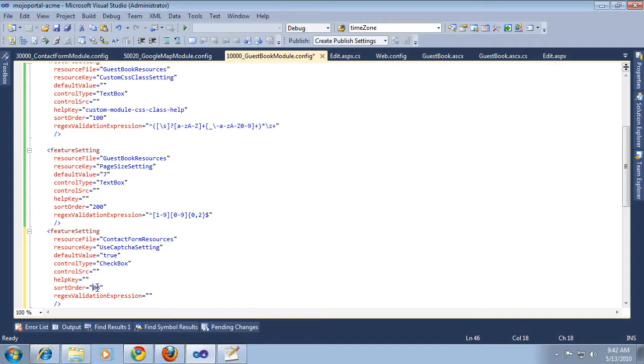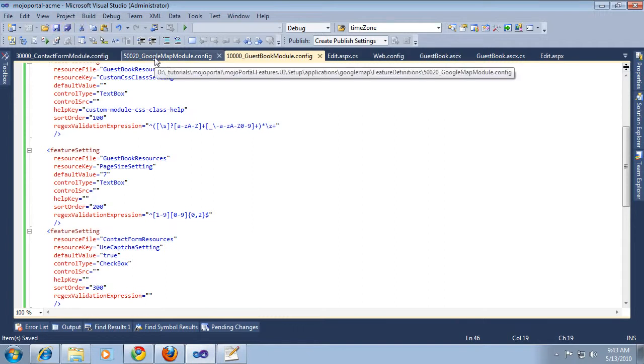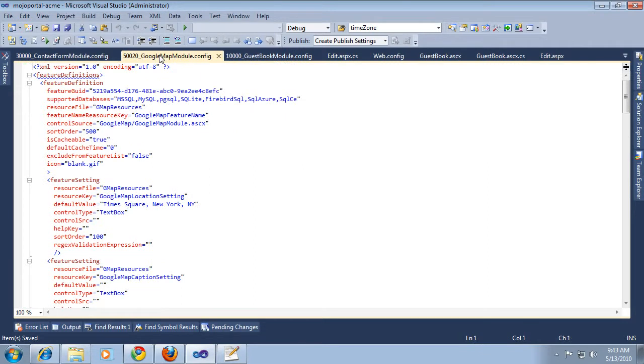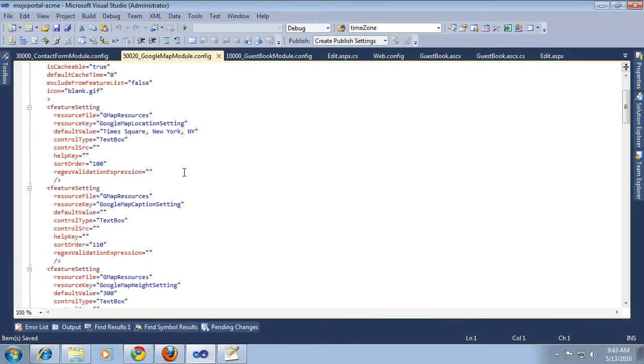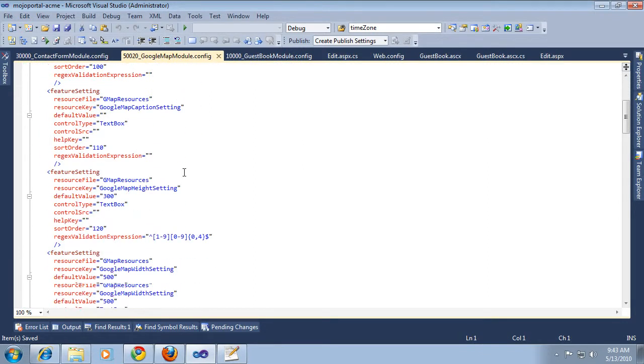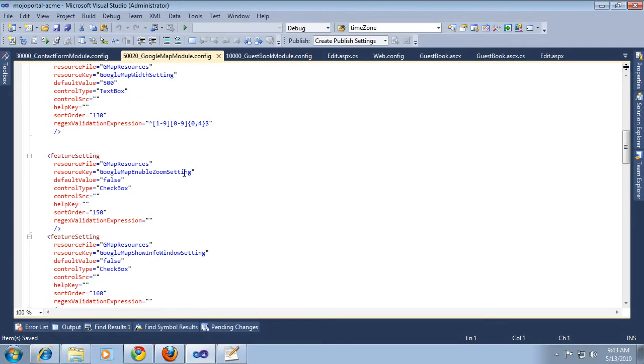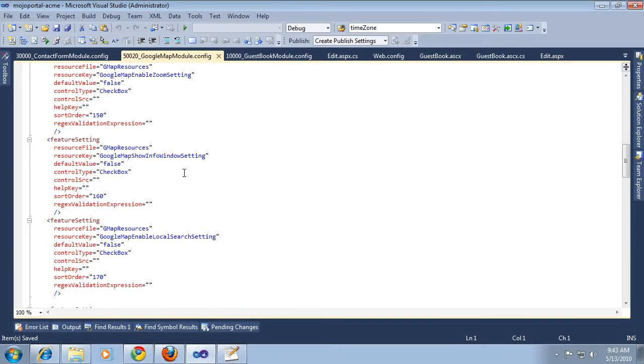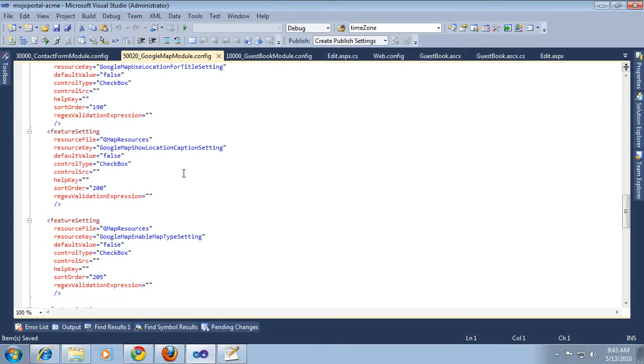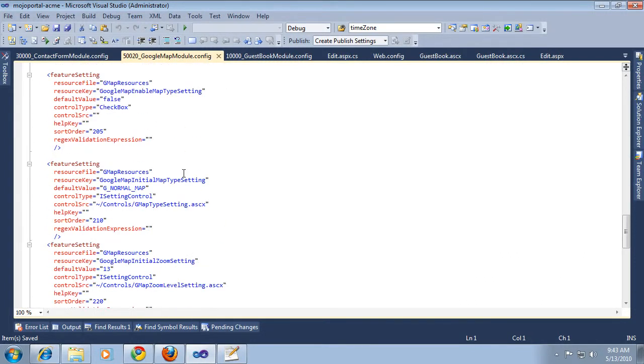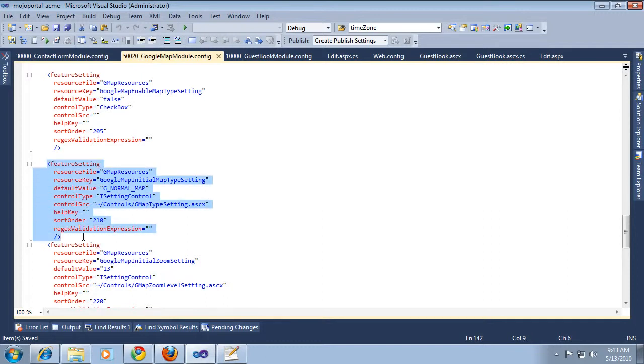One more I said I wanted to do is going to be a role permission. We have a control that can be used for that. It implements iSettingControl. iSettingControl is a simple interface. I'll show you that here in a few minutes. We'll go ahead and grab an example of iSettingControl from here and paste it in here.